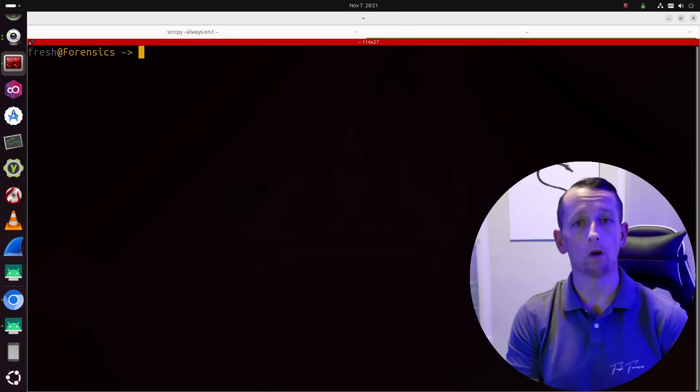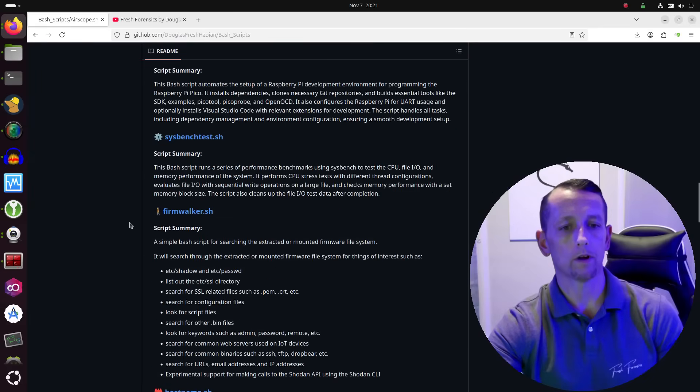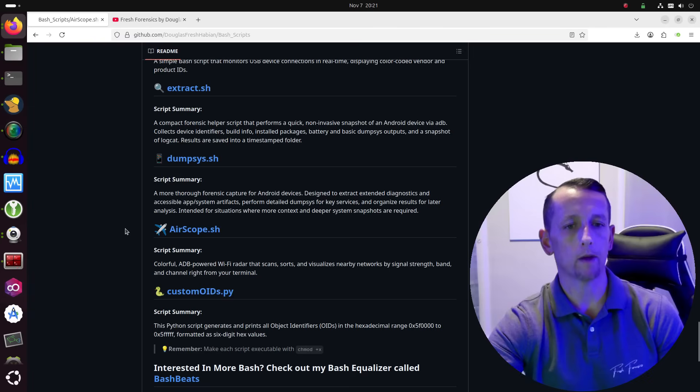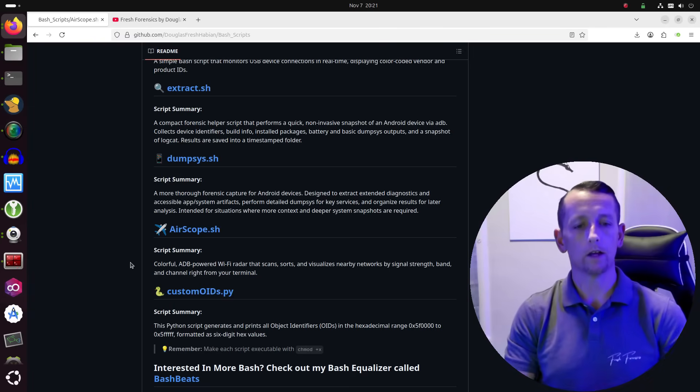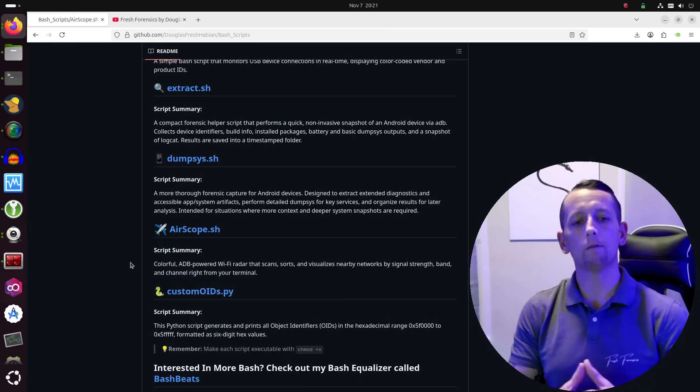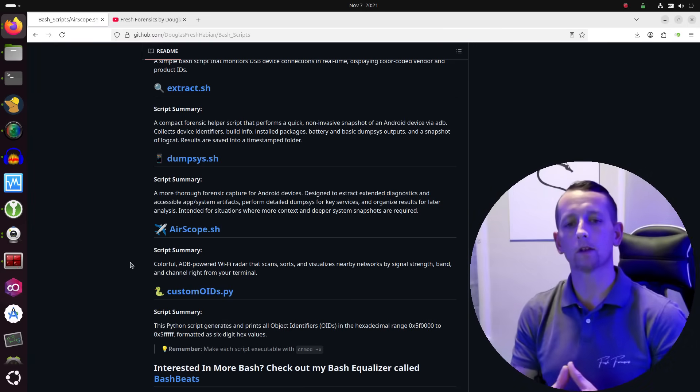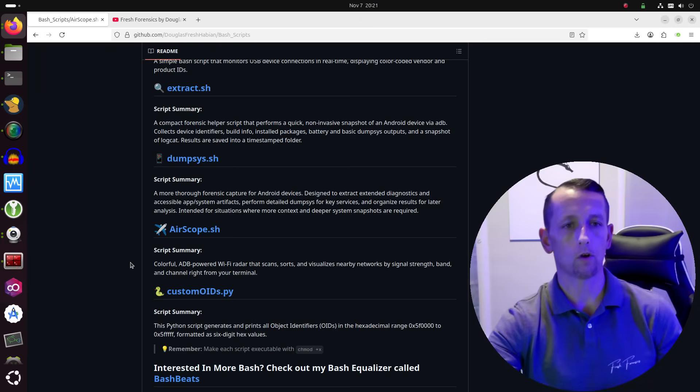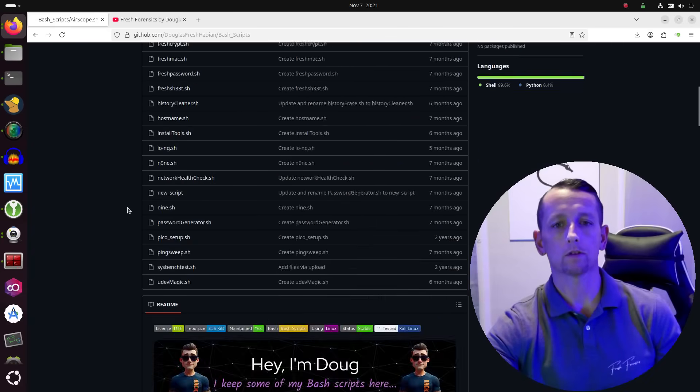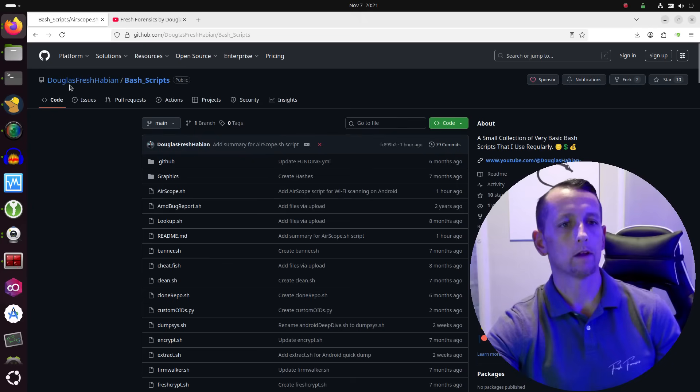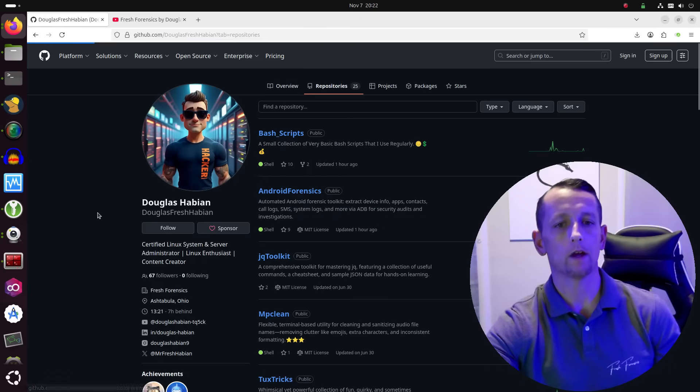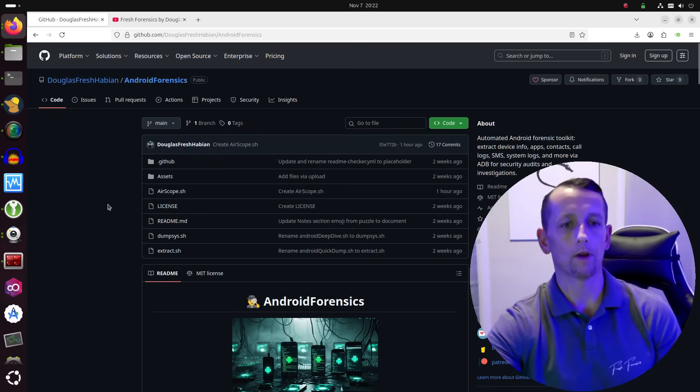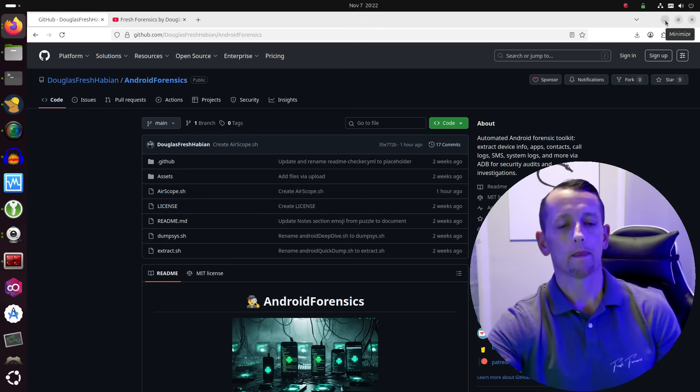Underneath my bash scripts repository, where I have a ton of different bash scripts I've done videos on in the past, here we come to airscope.sh. And this is a colorful ADB powered Wi-Fi radar that scans, sorts, and visualizes nearby networks by signal strength, band, and channel right from the terminal. And I have also included this script inside of my Android forensics repository. In the future, this could end up getting its own repo, but for now, these are two different places where you can find the same script.